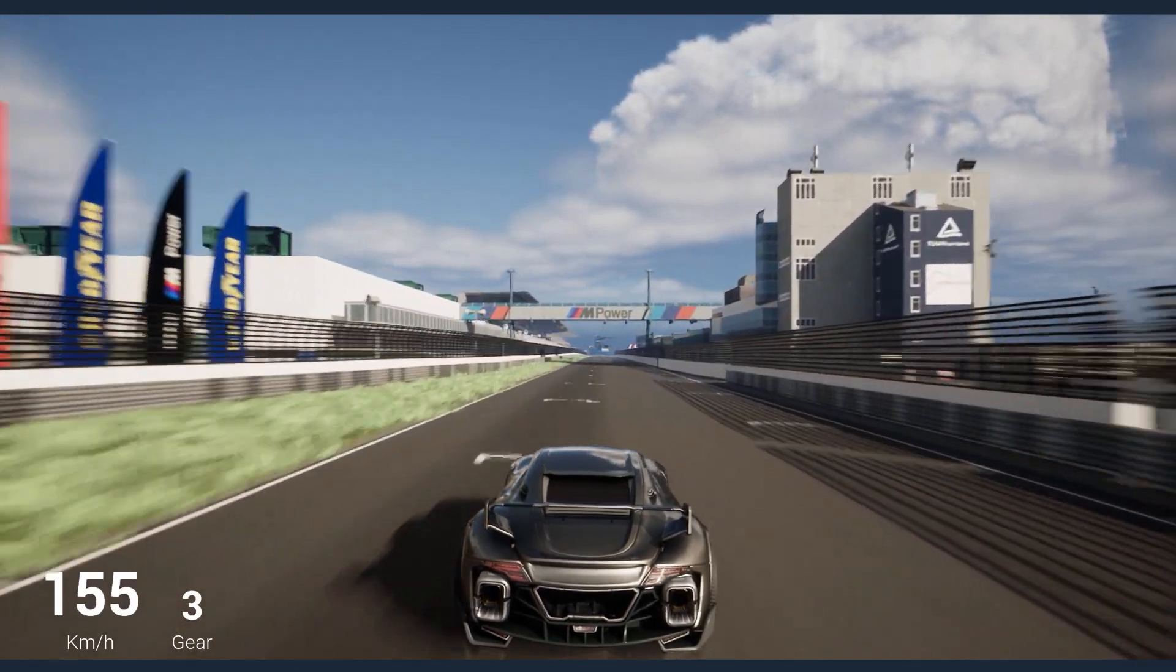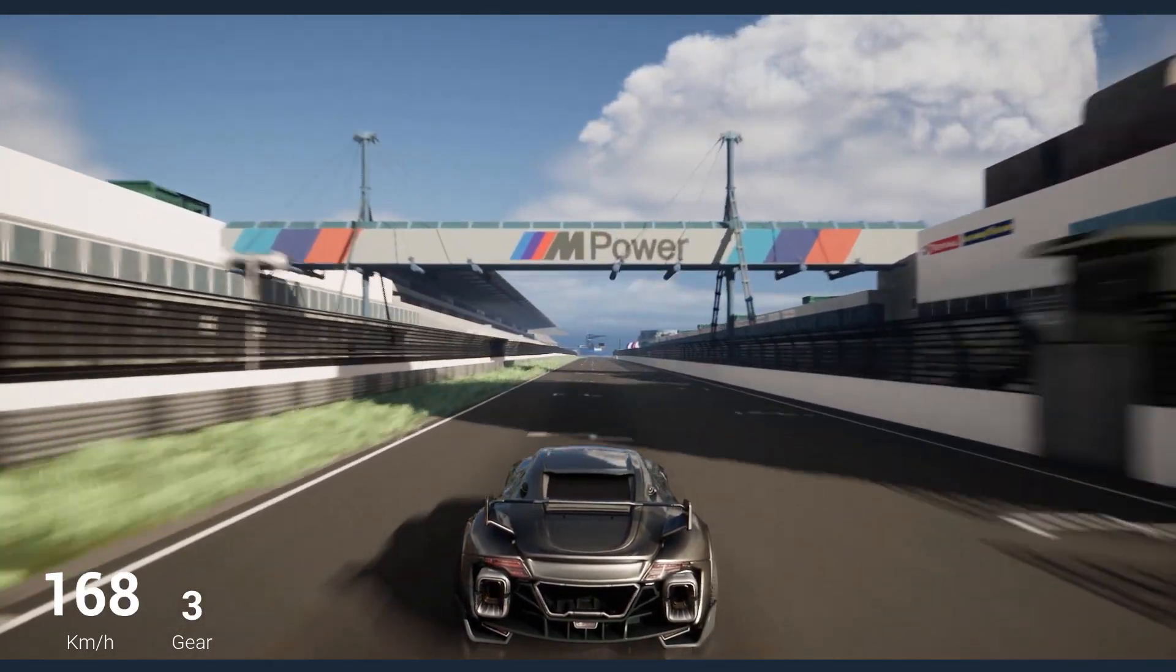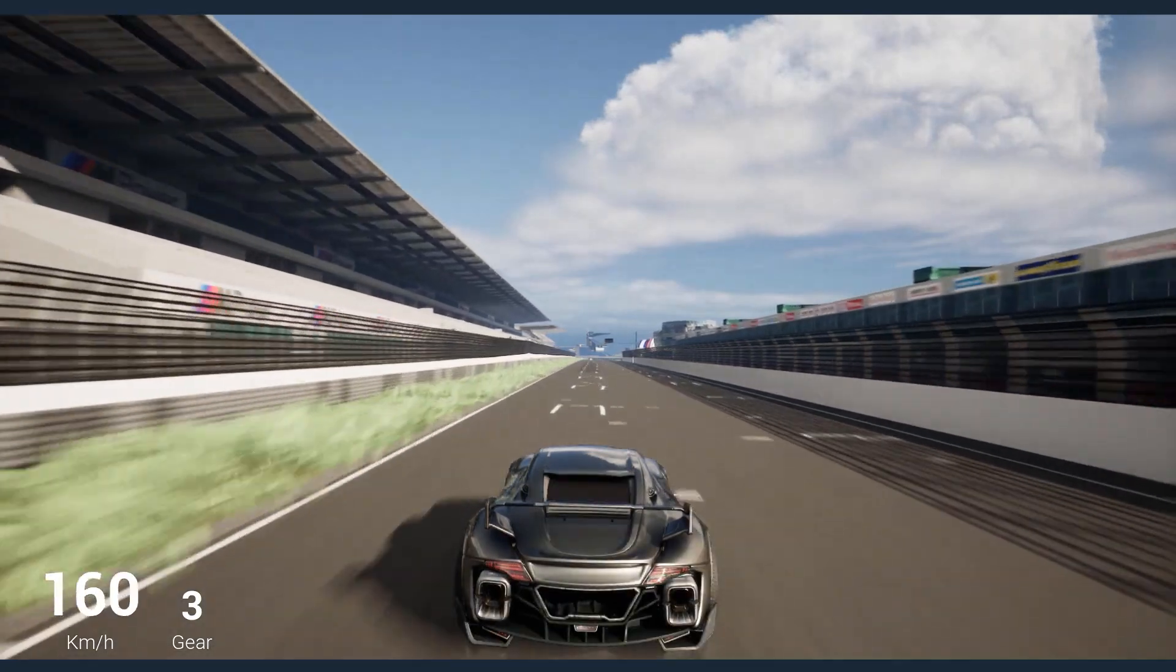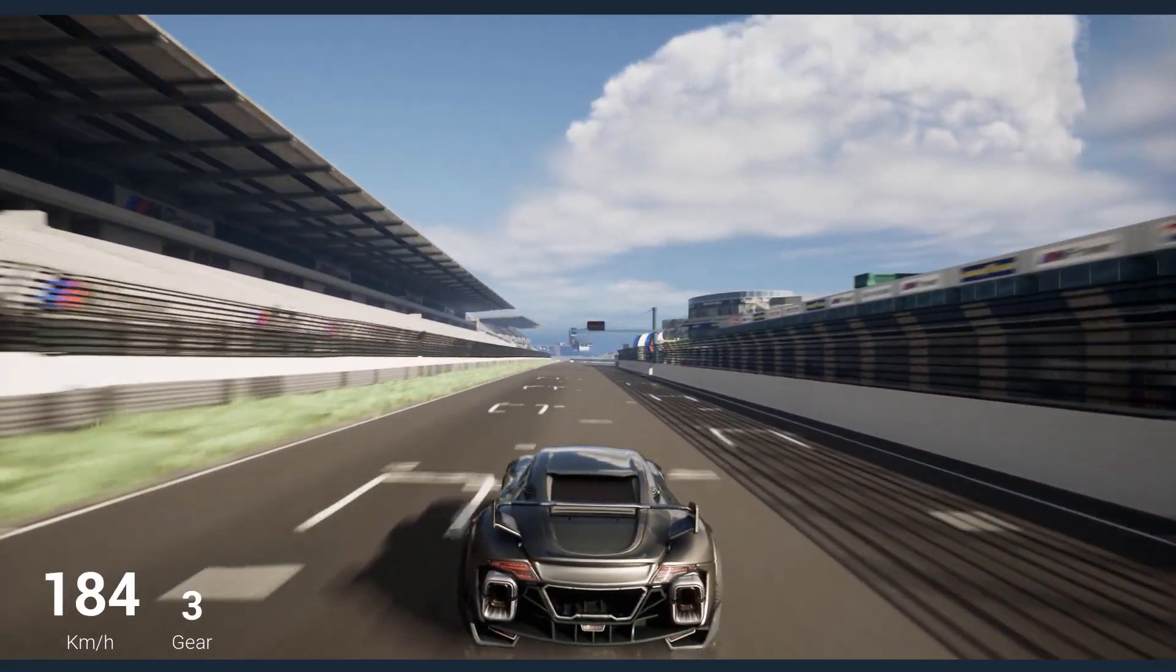In this project we use Trion 3D Builder to create a digital twin of the Nürburgring F1 circuit for Unreal Engine 5.